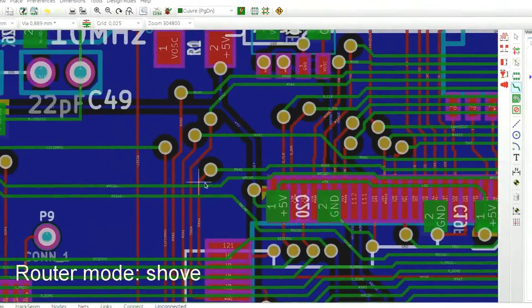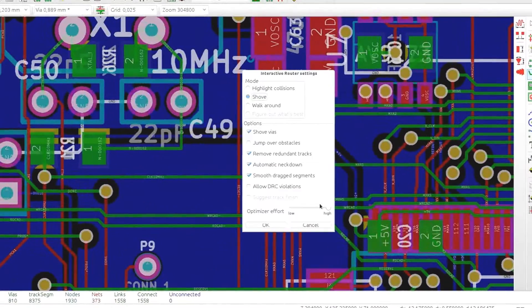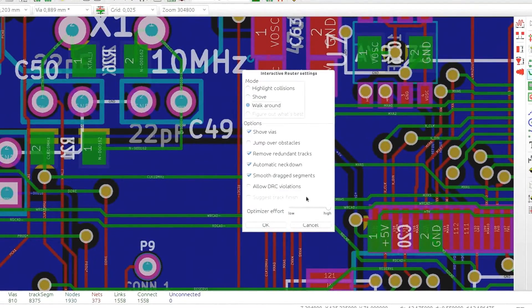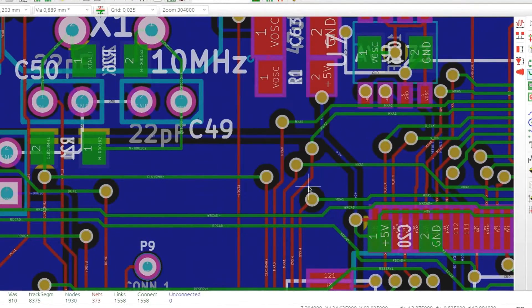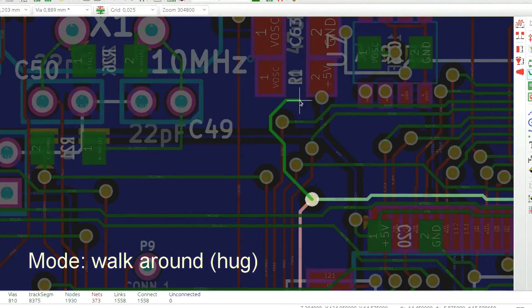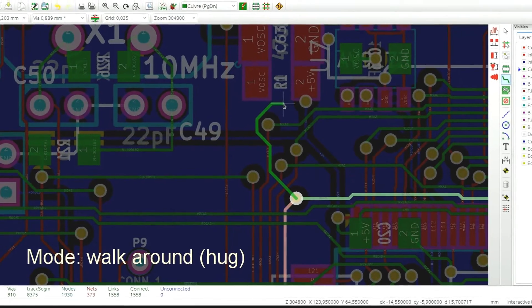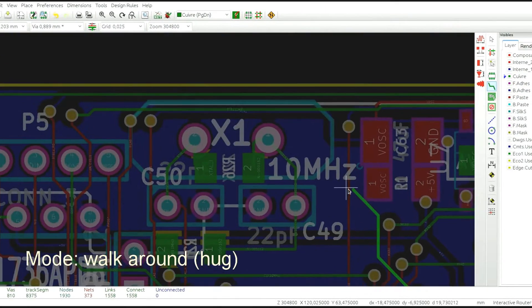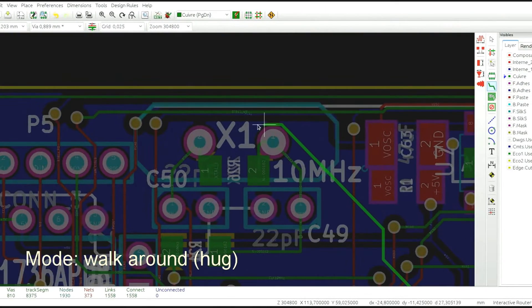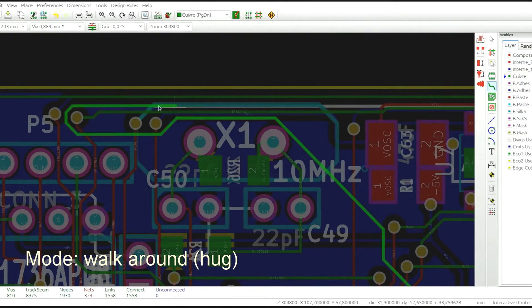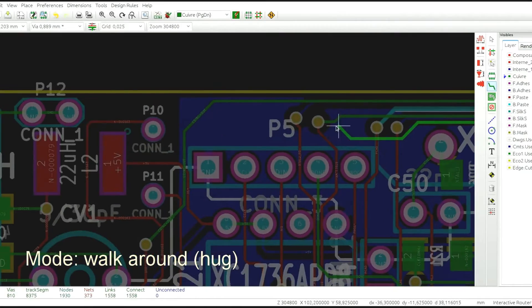And the last mode is called walkaround and it attempts to find the shortest path between the beginning and the end of the trace without modifying any other objects on the PCB.